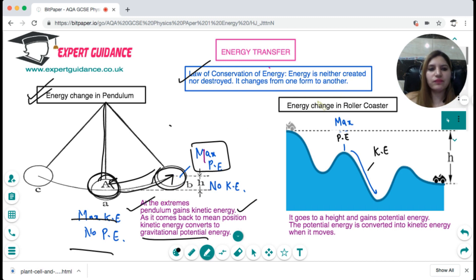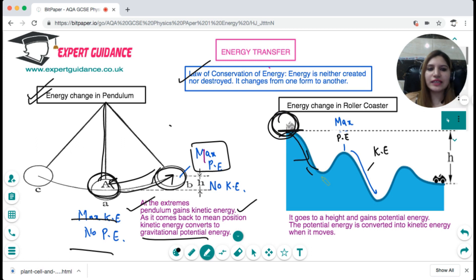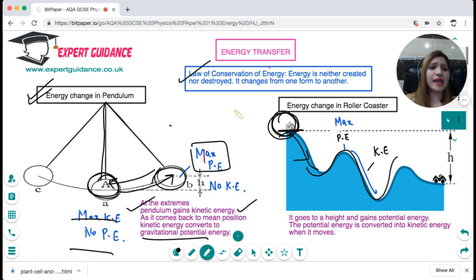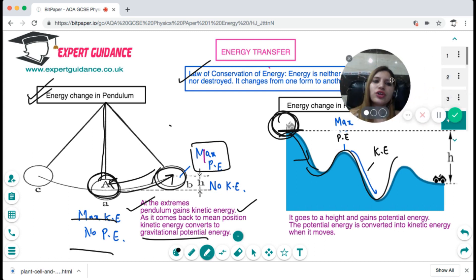In the roller coaster, when it moves to a height it gains maximum potential energy. When it falls down, that potential energy gets converted into kinetic energy and it comes down with the greatest speed. In the exam you can get different examples — for example, a torch converts electrical energy into light and heat energy. A bulb also converts electrical energy into light and heat energy. You should know all these different forms of energy and how they get transferred from one type to another.